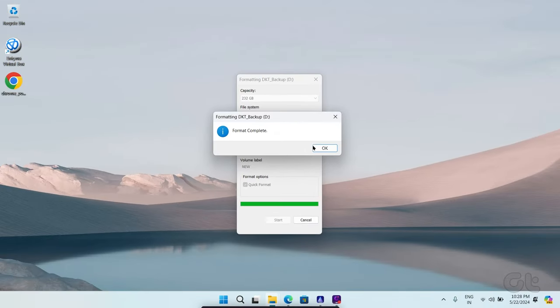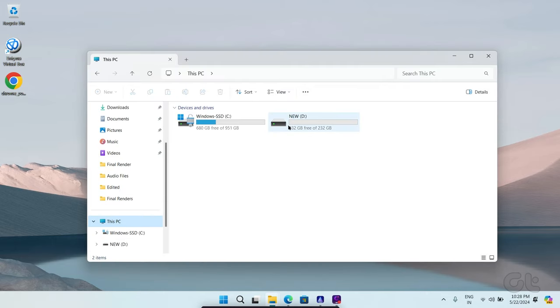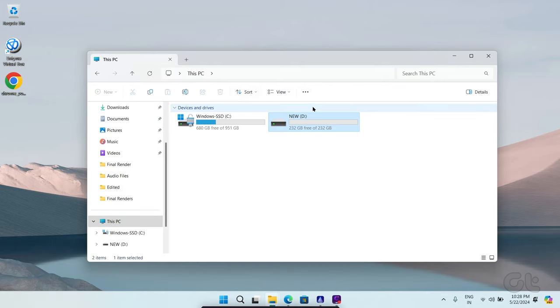Once done, click on OK. Your newly formatted drive will show up in File Explorer and it's ready for storage.